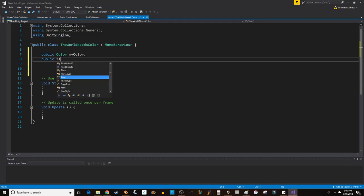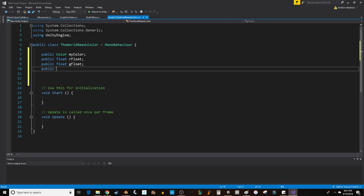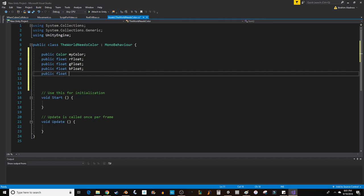I want to create a float for each one of those. So this will be public float rFloat, public float gFloat, public float bFloat, and public float aFloat. The color is a float.